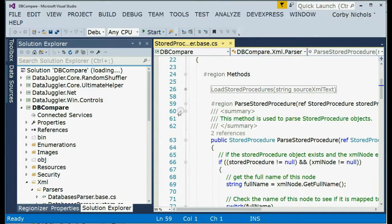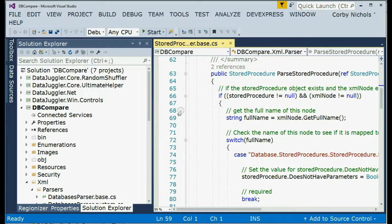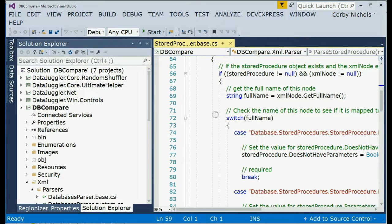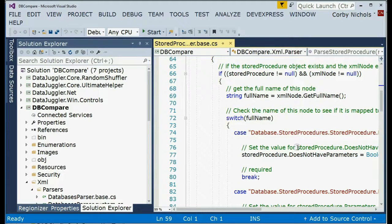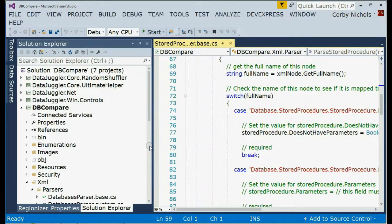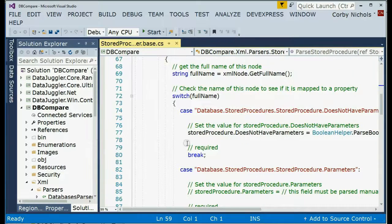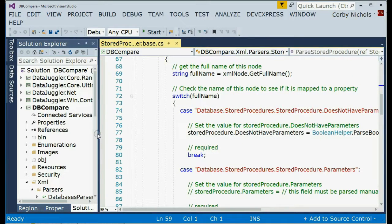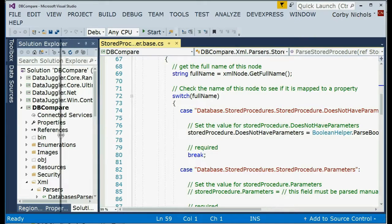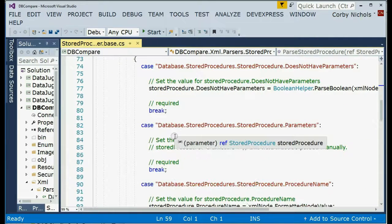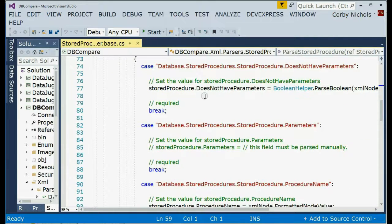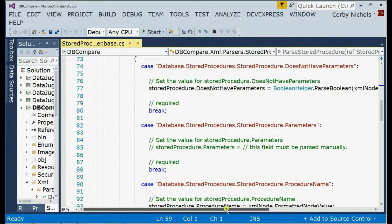So if you look at the parseStoreProcedure method, it'll attempt to write out all the values. Let me expand this a little bit so you can see it a little better. It attempts to write out all the values it can automatically, so like the booleans, integers, GUIDs, the standard data types you can parse.